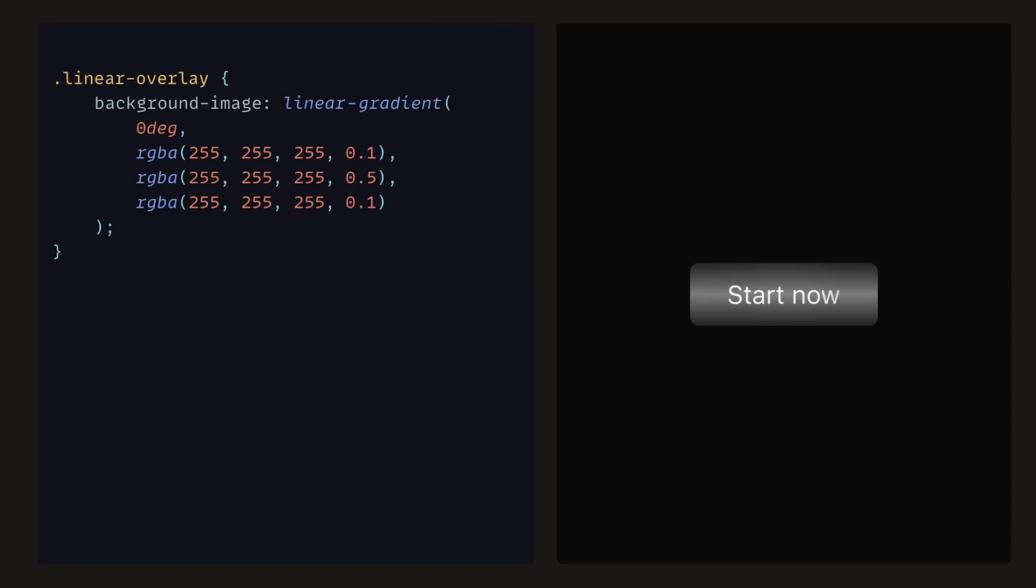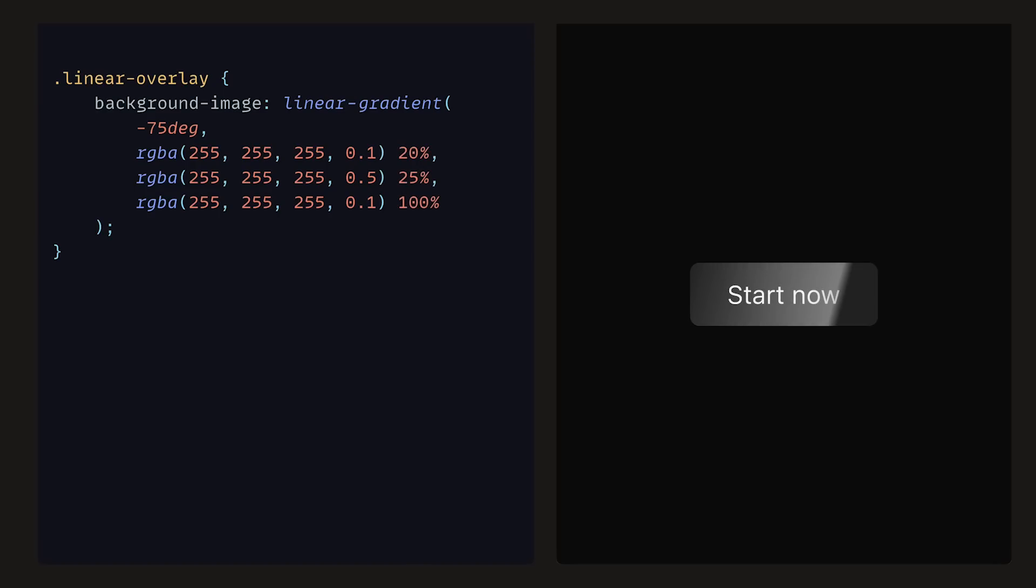However, again, it is horizontal, and we want it to be angled the same way as the shadow that moves across the text. So we can adjust the degrees value to be minus 75. Then the gradient colors can also be distributed, so that the first white color can be set to 20%, the next to be 25%, and then finally 100%, similar to how we offset the text shadow.